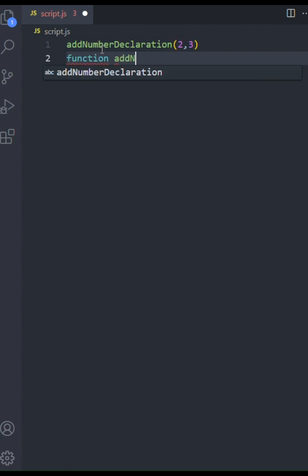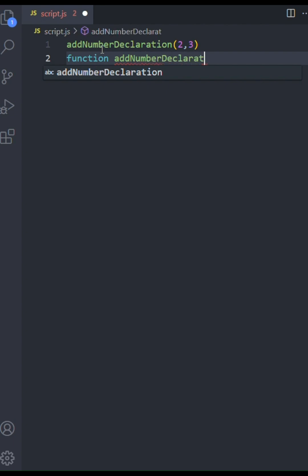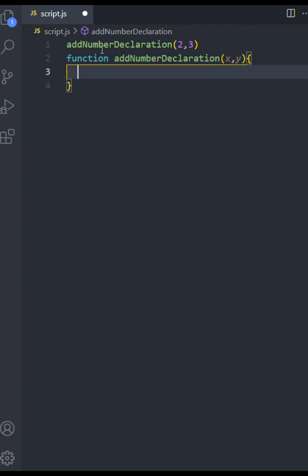Function declarations can be called even before they are defined in JavaScript. We start with the keyword function, followed by the function name, addNumberDeclaration. It takes two arguments, x and y. Inside the function, we'll use console.log to display the sum of x and y in the console.